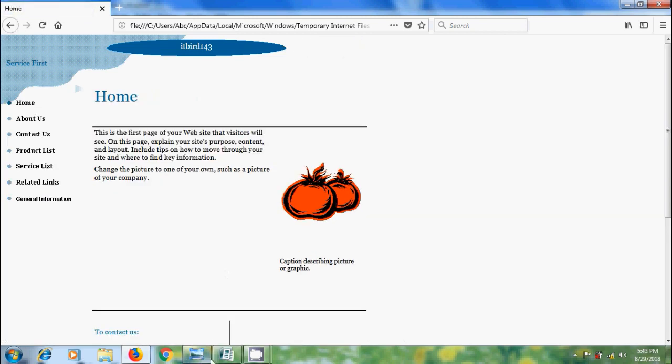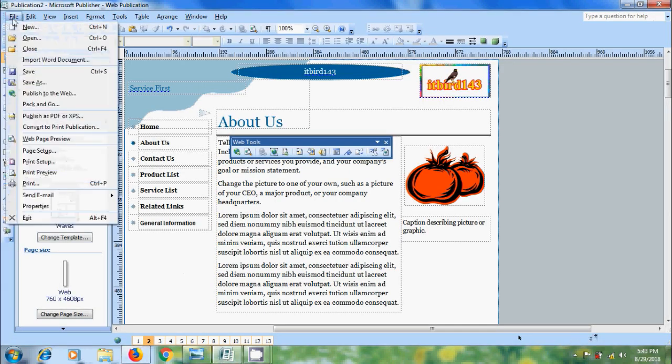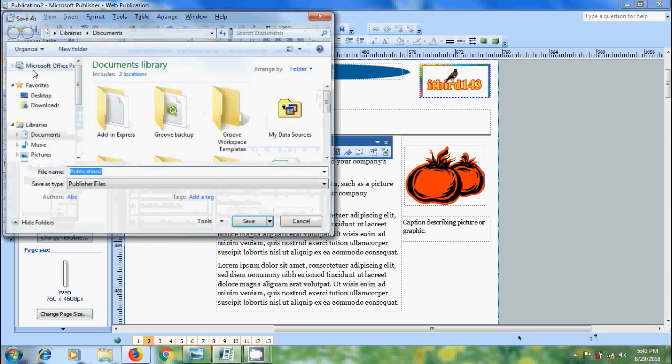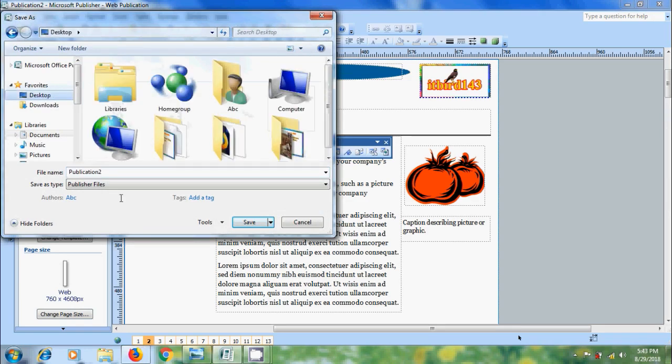After this to save the project, come to publication. Click on file menu and select save. If you want to keep working on it, save it as publisher file. Select the location and enter your file name. Click on save.